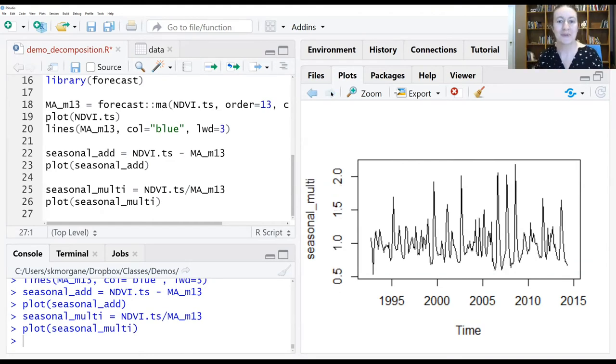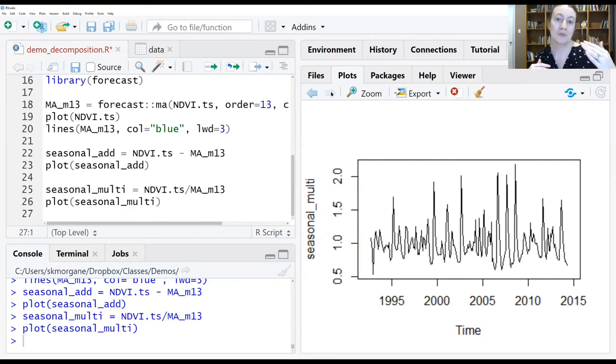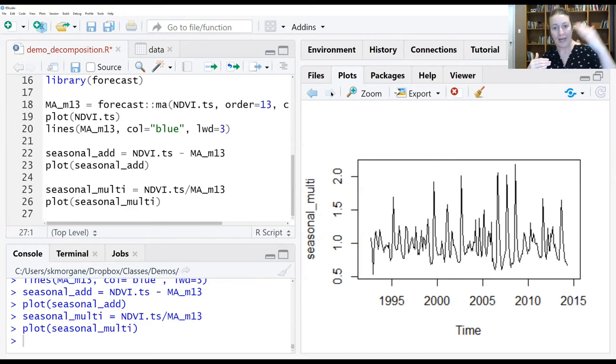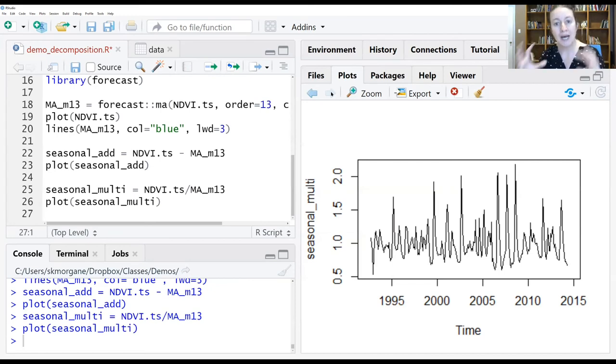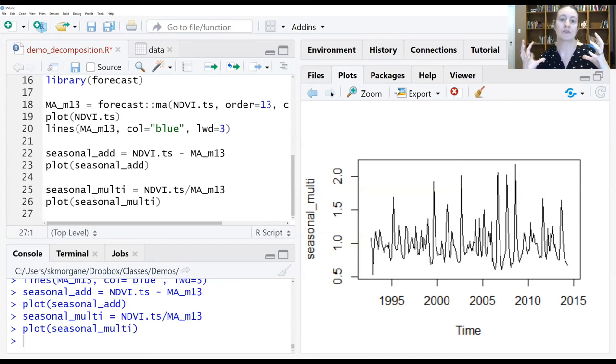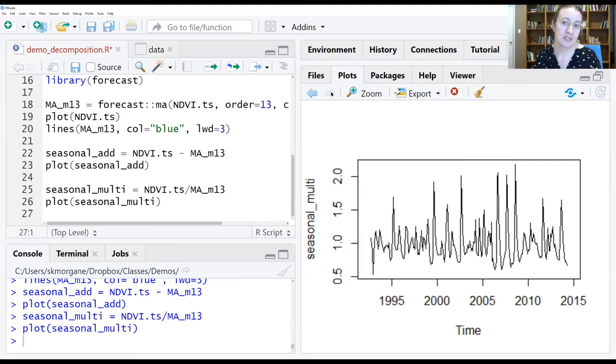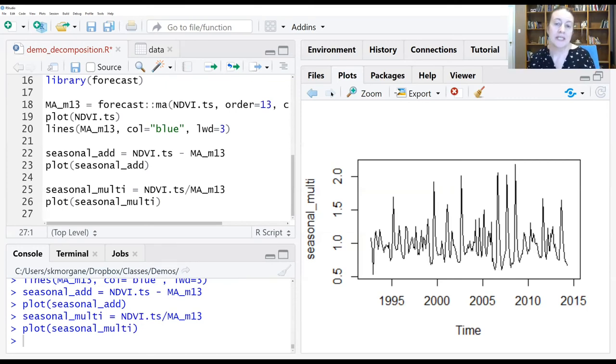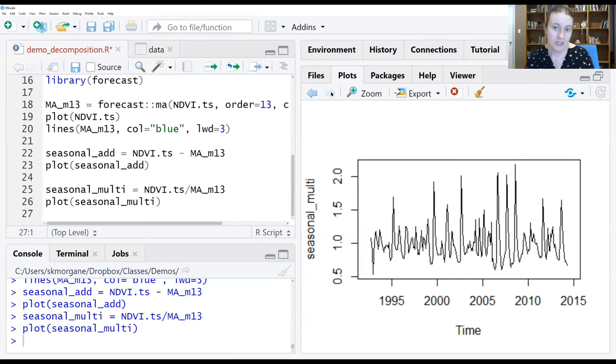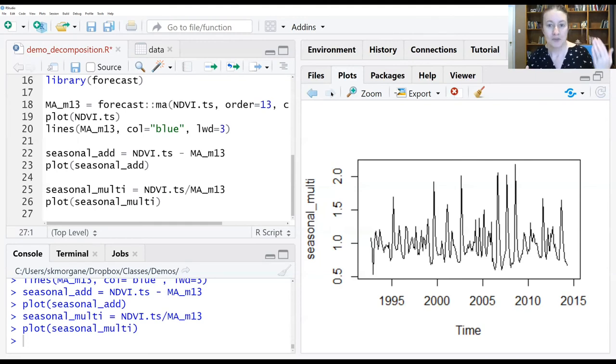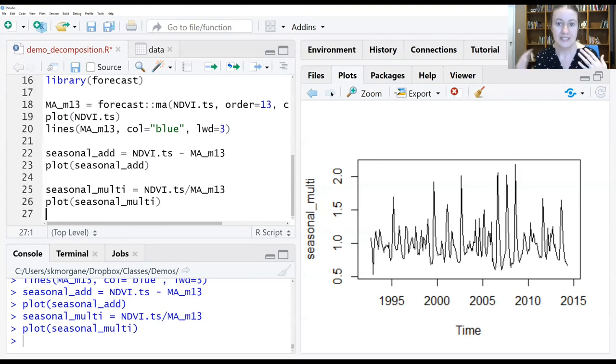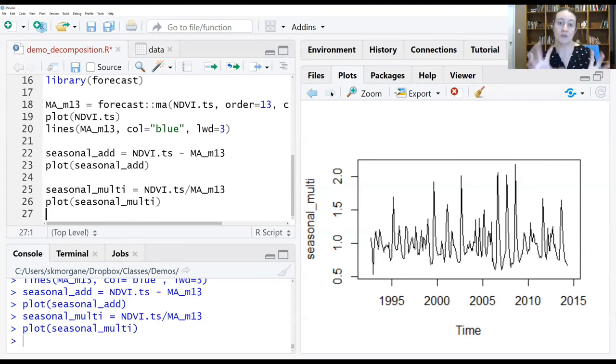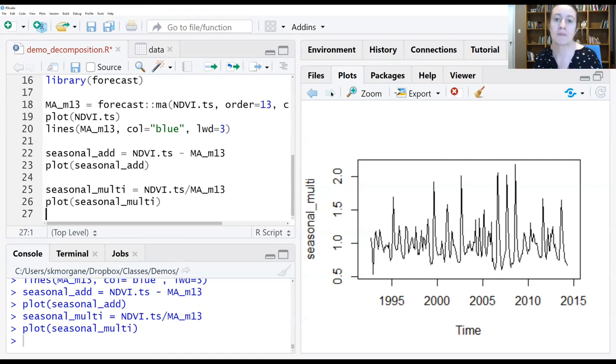We've calculated the long-term movement in our data and extracted that signal. Now what we're left with is a time series that combines the seasonal information and irregular data. The next step would be to model the seasonal signal and subtract it from the data. Then what's left over is irregular movement that can't be accounted for by either long-term movement or seasonal fluctuations.